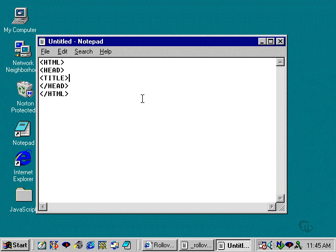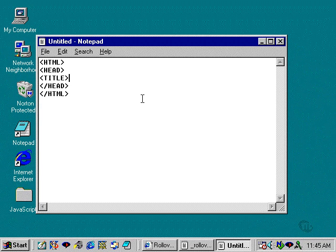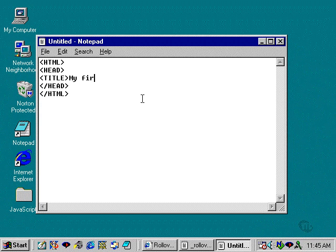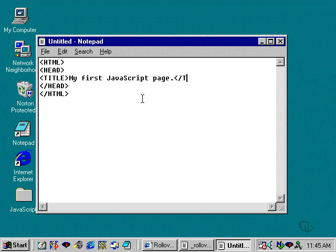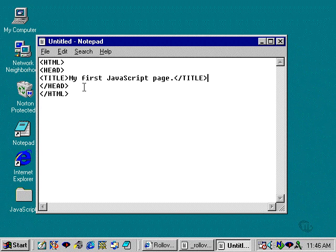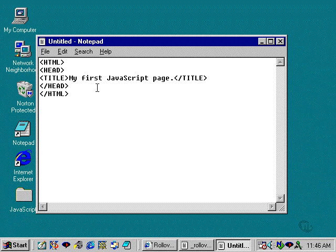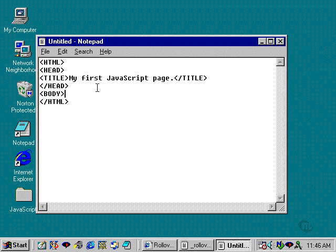So I'm going to start off with a title and I'm going to call it My First JavaScript Page. And then I'm going to close off the title tag here. And after the head tag, I'm going to insert the body. And in the body, I'm actually not going to put anything, so I'm going to close off the body tag as well.